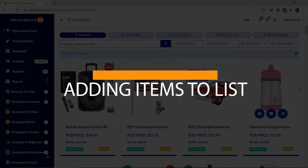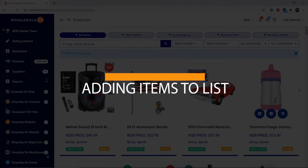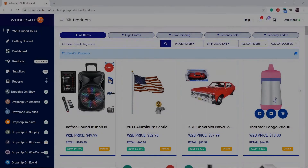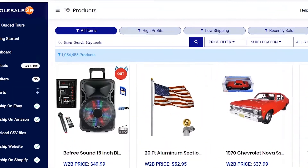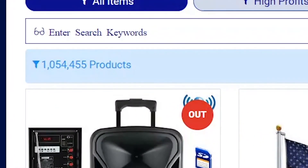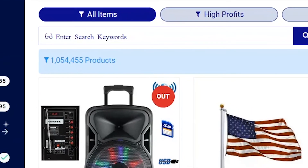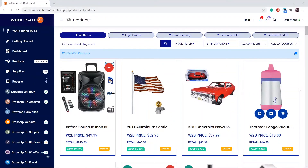In this tutorial video I will be showing you how to add items to your list. There are four ways you can do this, and we have one million products that you can choose from.